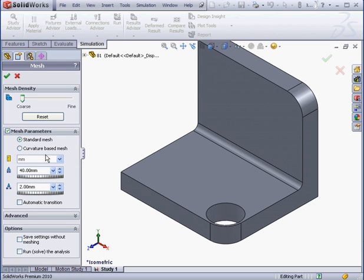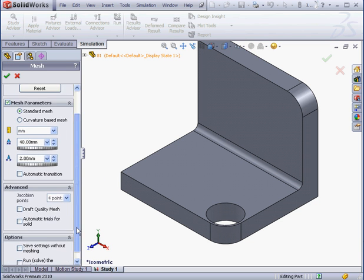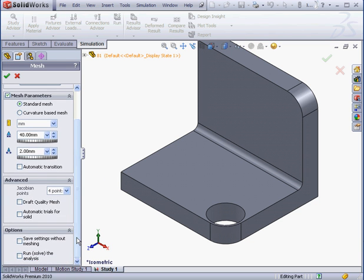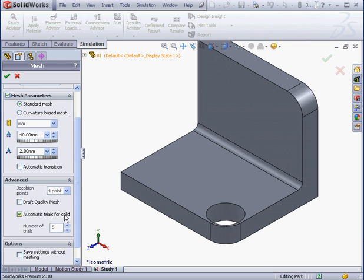Let's create a new mesh, and let's expand the Advanced section. Here's a checkbox for automatic trials for solid. Let's check it. This option is available for solid meshes, but not for beam or shell meshes. Here we specify the number of trials. Let's say 5.